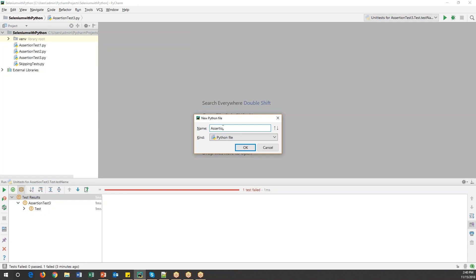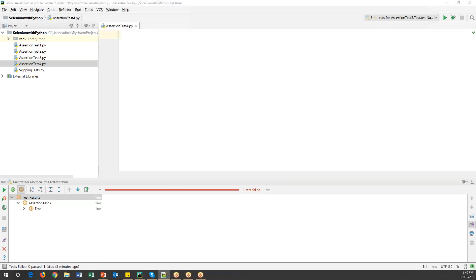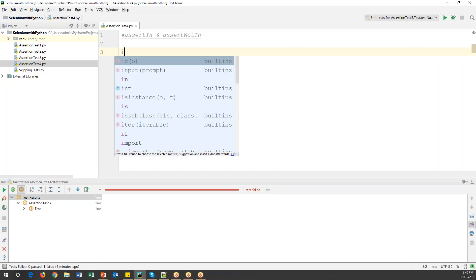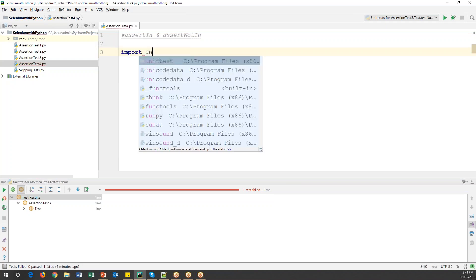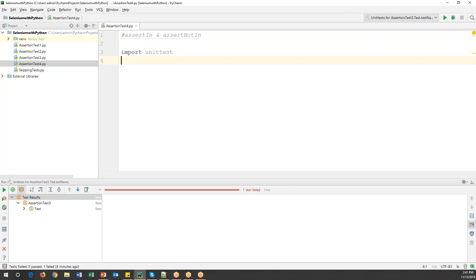I'll name it something like 'assertion_test'. Now here I will demonstrate two types of assertions: one is assertIn and the other one is assertNotIn. To do this I will import unittest. I'm not going to deal with any Selenium WebDriver code, so I don't require the Selenium package — I'll just import unittest.